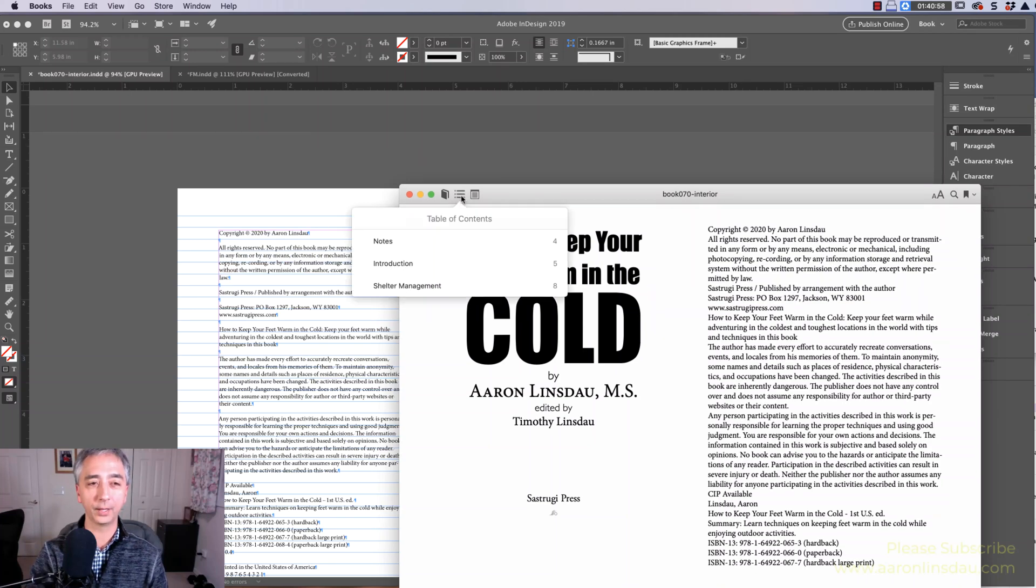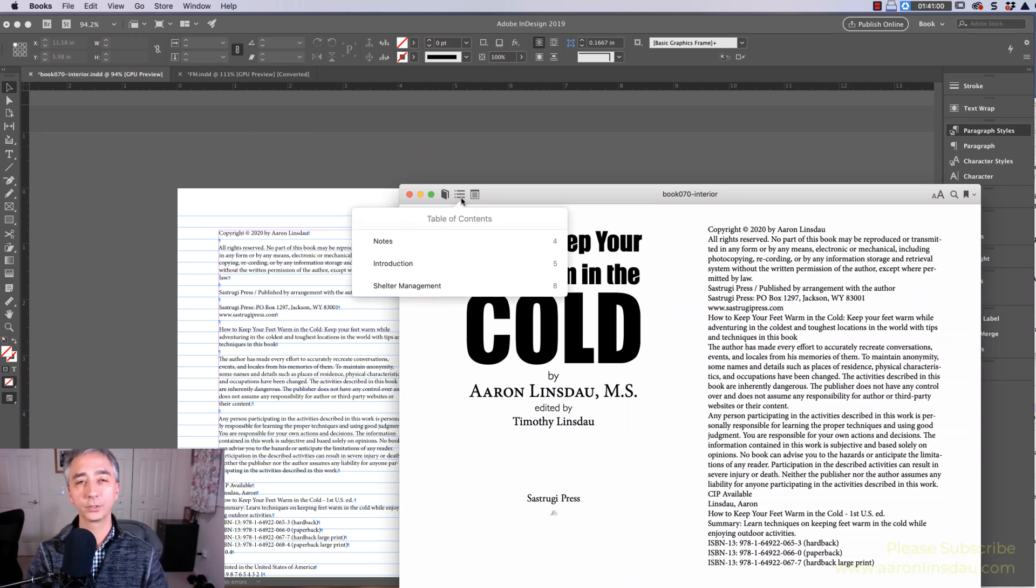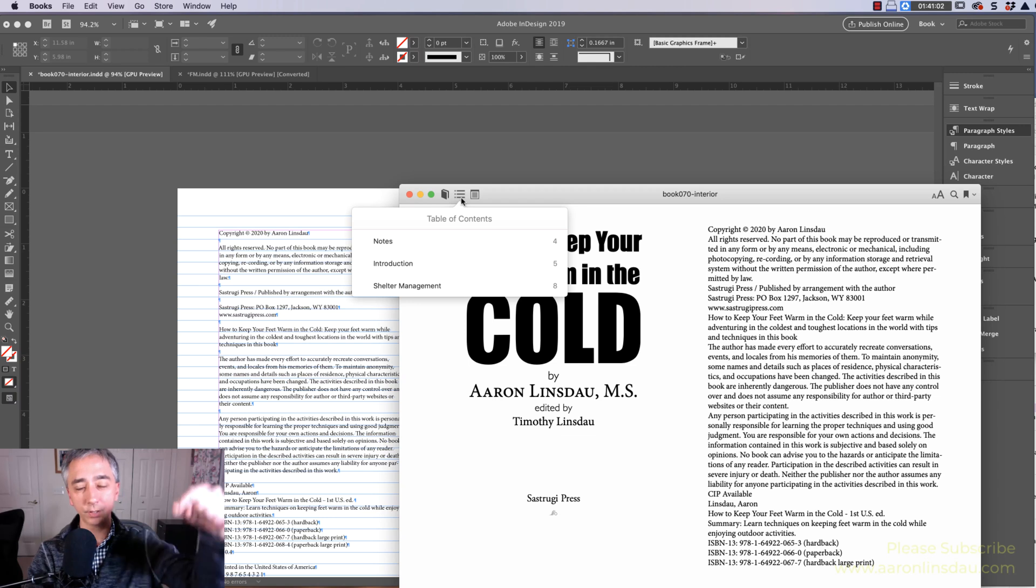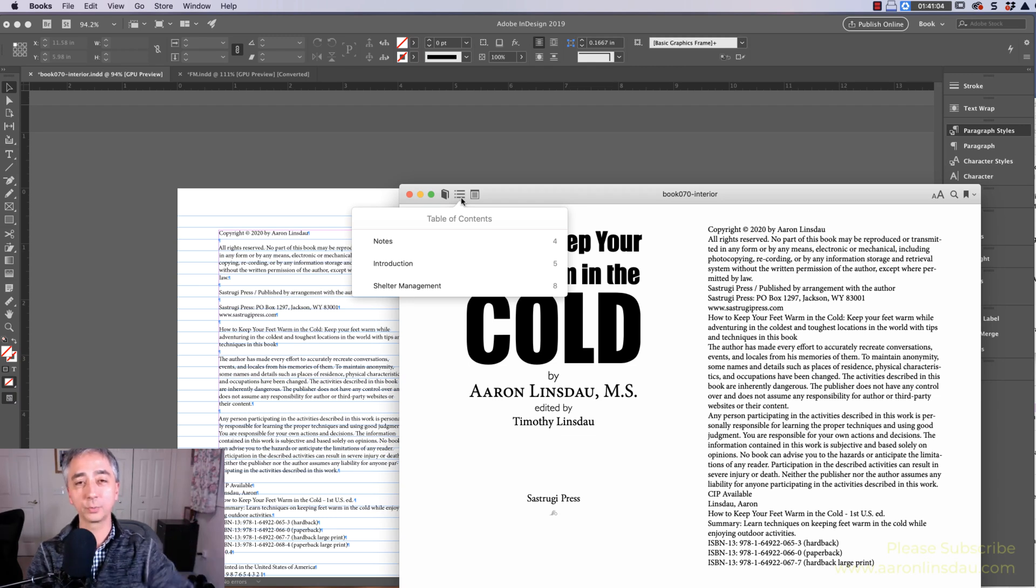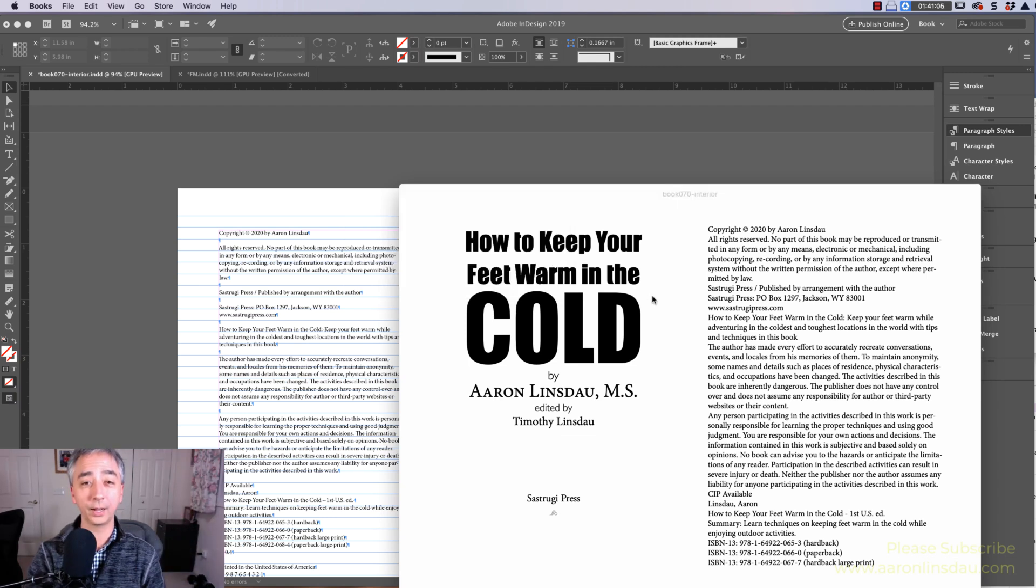I also have a table of contents. I show you how to do a table of contents in another video, links below. Check that out, too.